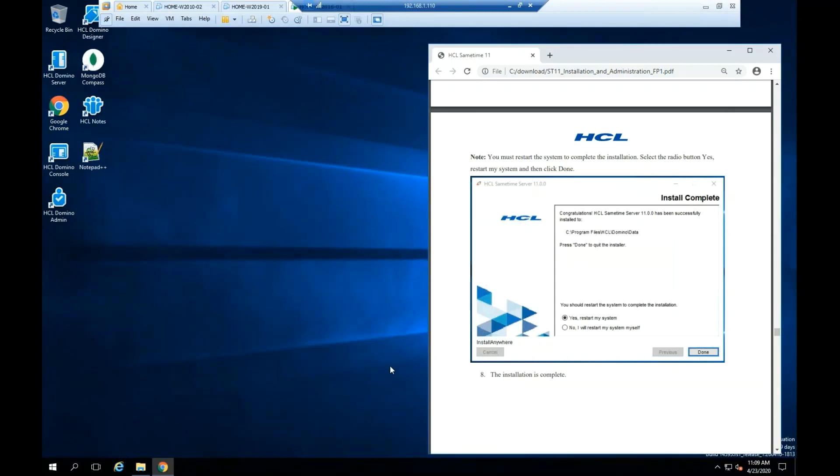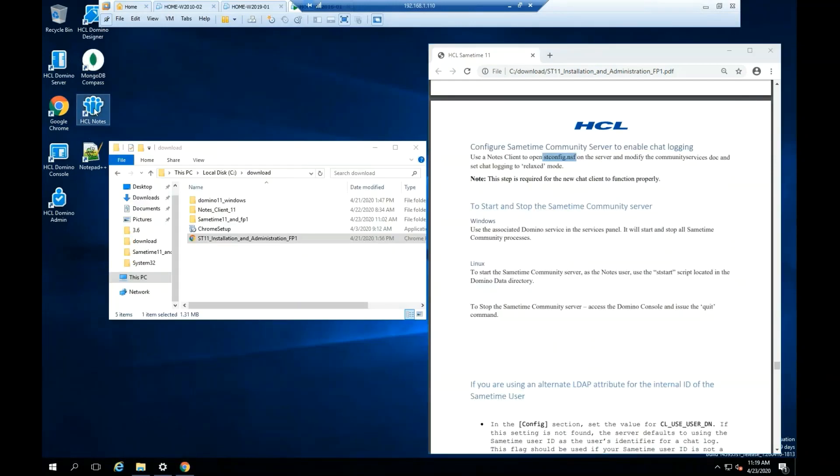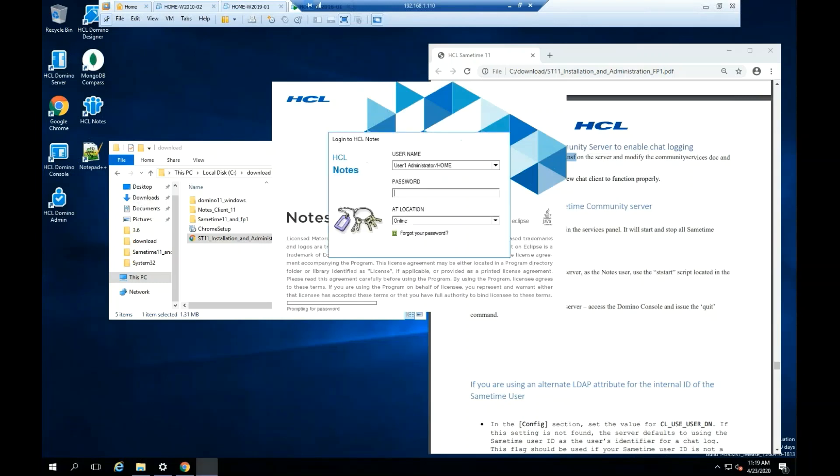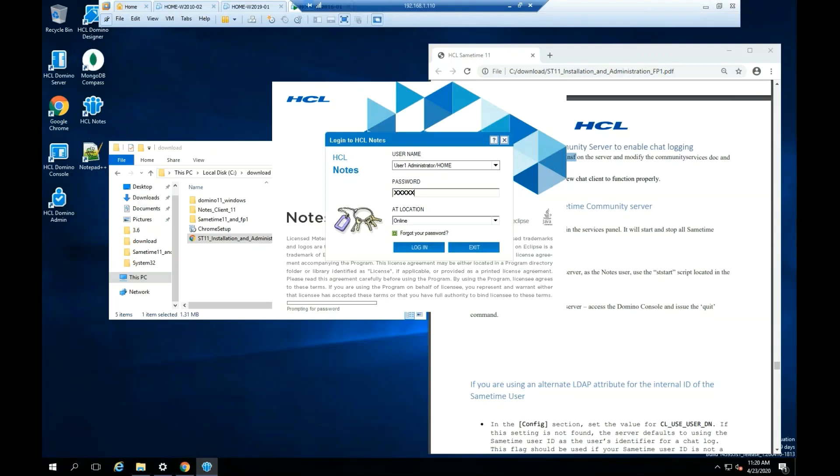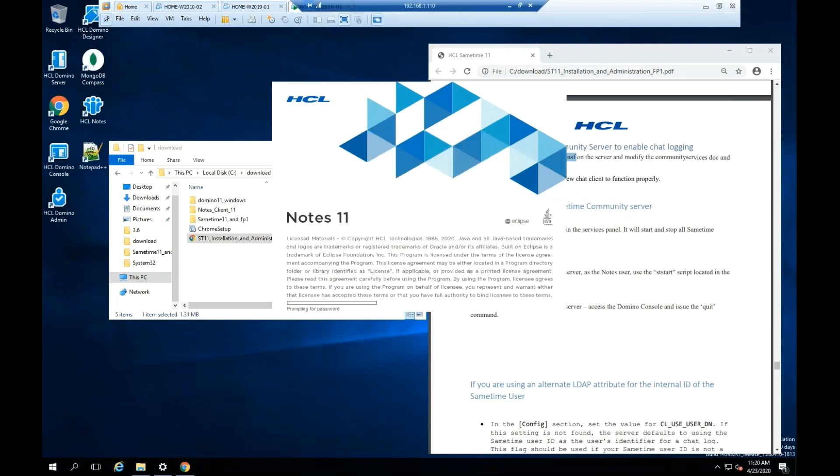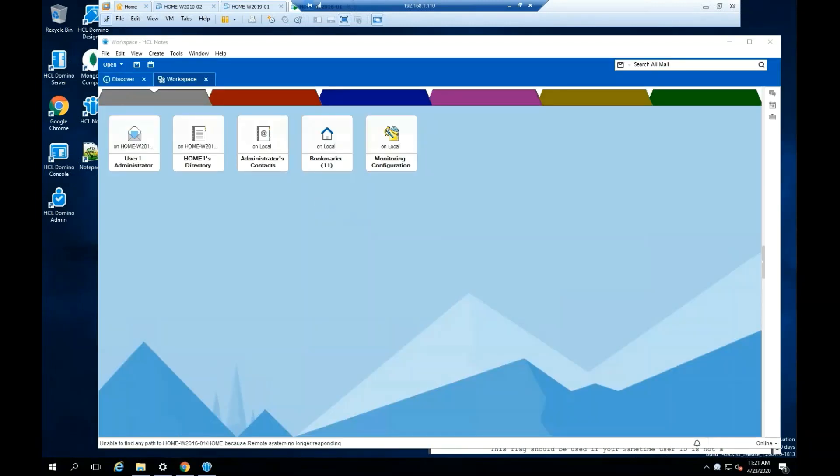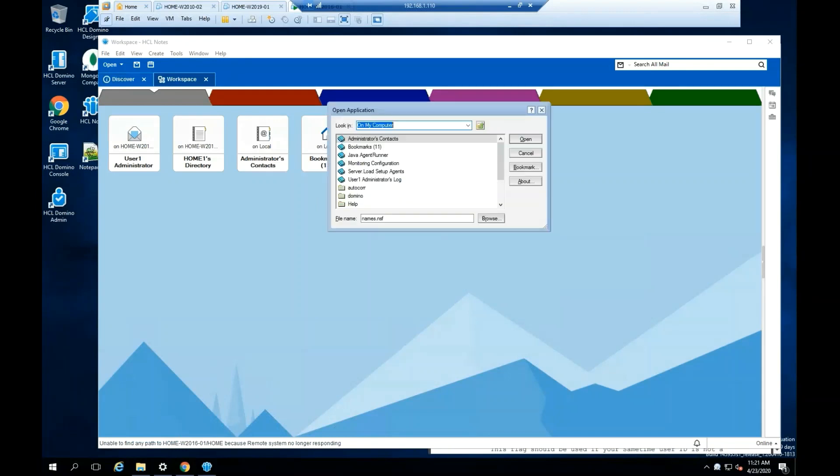You can now restart your server. Highlight HCL Notes, please double click on the file. We're going to use the Notes client to open the stconfig.nsf file. It is critical to follow this step to enable chat login. From your keyboard select Control O, or you can select File, Open HCL Notes application.